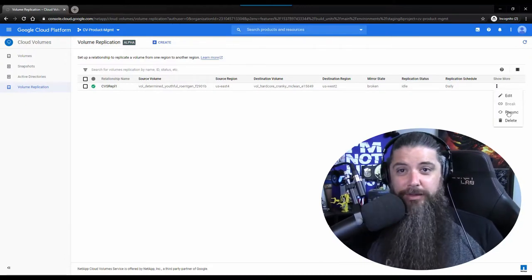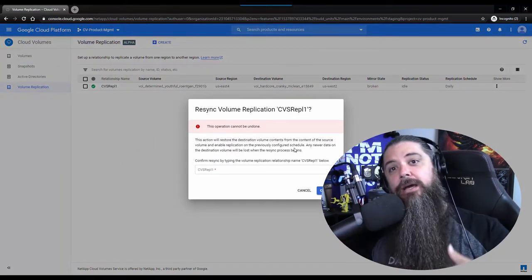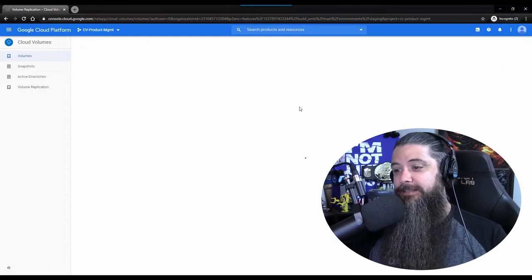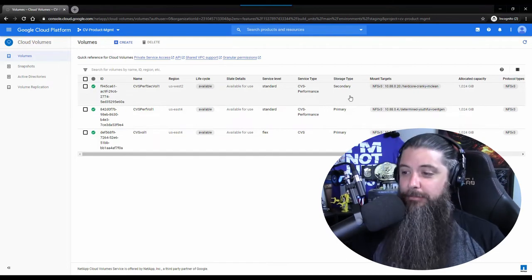Now that we're done testing and want to re-establish the relationship, we do almost exactly what we did to break it — go back in, do a quick confirmation of the replication relationship name, and confirm. This takes the existing data set, compares the changes needed from the primary volume, and re-establishes that one-to-one sync relationship. It also re-instantiates the daily schedule — or whatever you set it to — to re-establish the sync between the two volumes in two different regions. Heading back to volumes, we can see it's now re-tagged as a secondary storage type for the destination volume, with the primary right below it, and they are in sync.